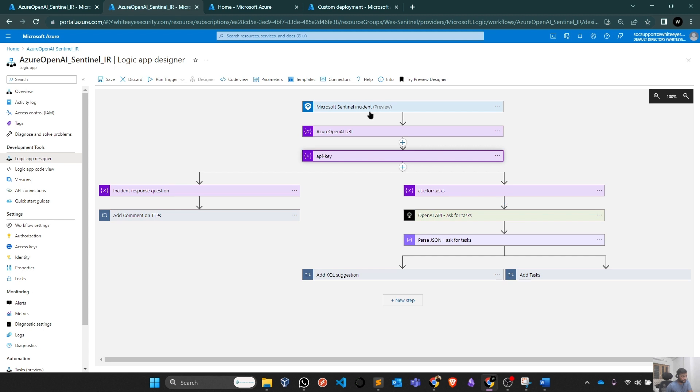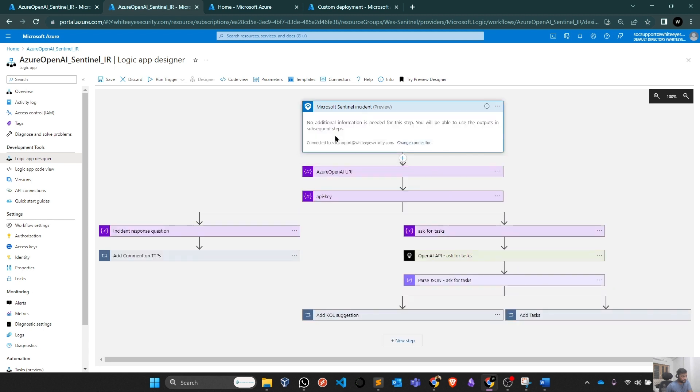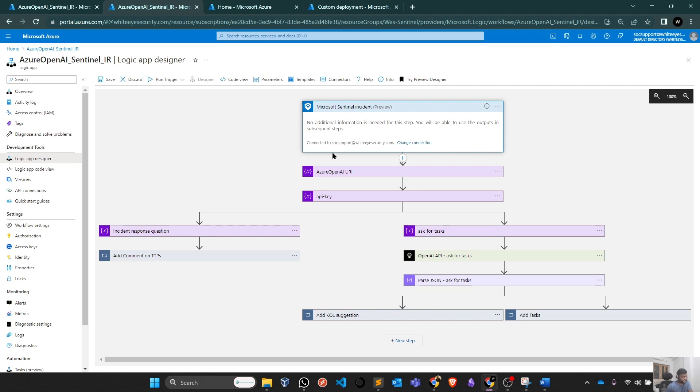First of all, you will authenticate your user for Microsoft Sentinel. Whatever user has access to your Microsoft Sentinel, because it will be connected to your incident, you need to build your connection with your particular user who has access to Microsoft Sentinel.